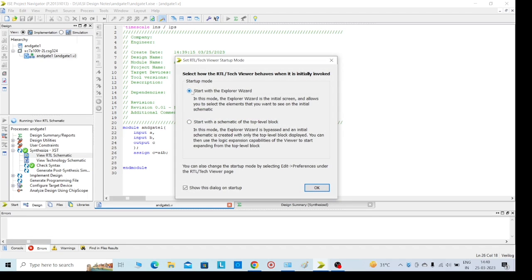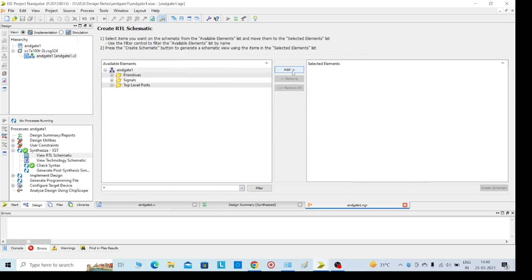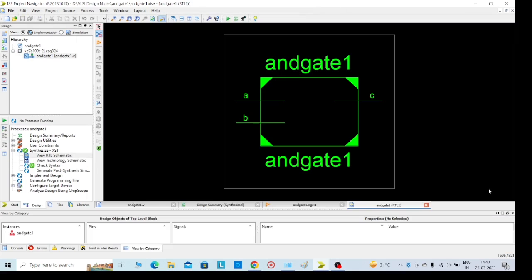We can select any one of these two options, either top to bottom or bottom to top level. I am going with this one. Then click on AND gate 1, create schematic. This is the implementation for the AND gate.